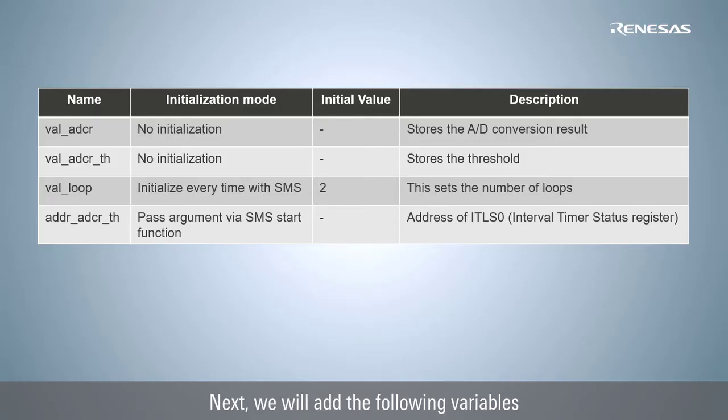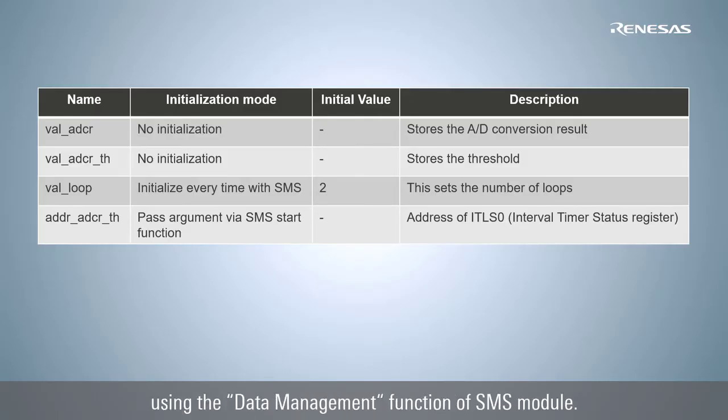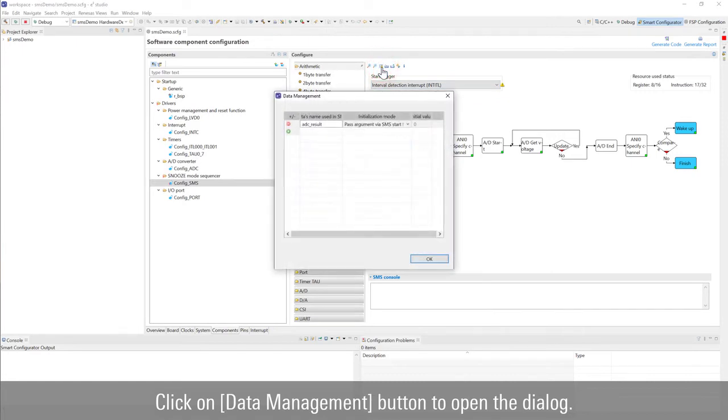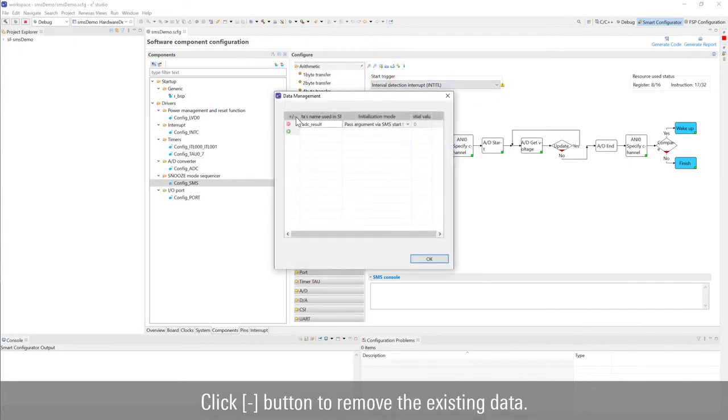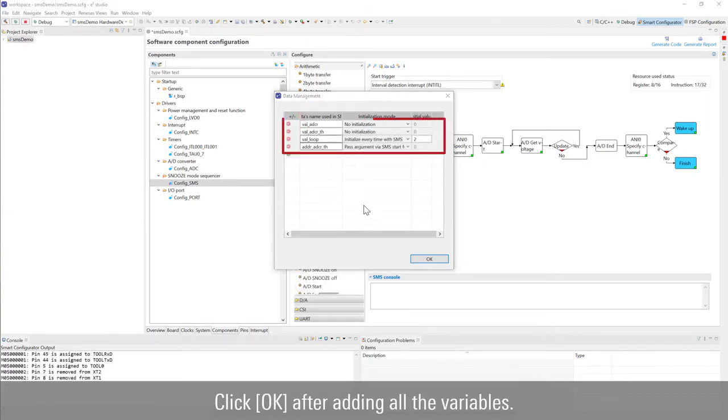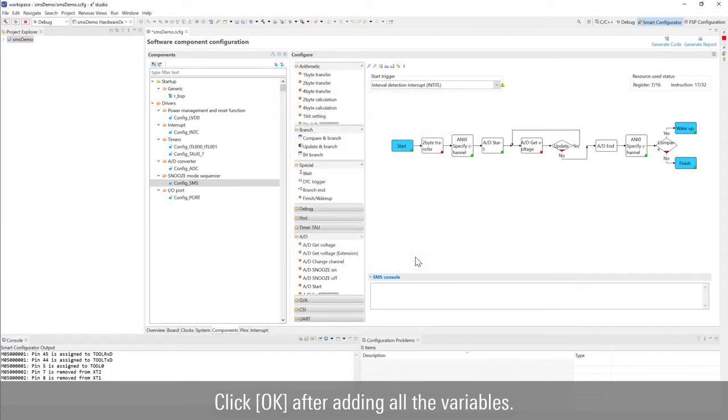Next, we will add the following variables using the data management function of SMS module. Click on data management button to open the dialog. Click minus button to remove the existing data. Click plus button to add the data in the table. Click OK after adding all the variables.